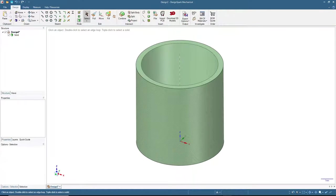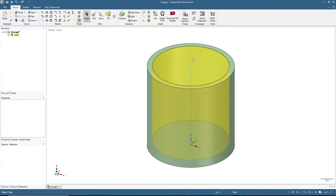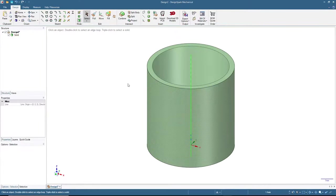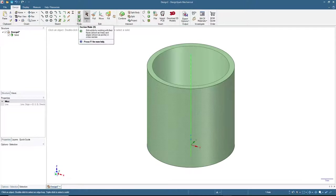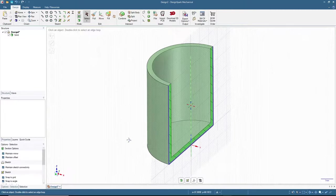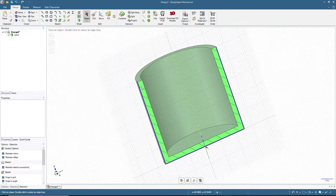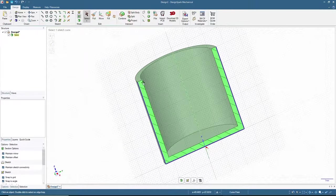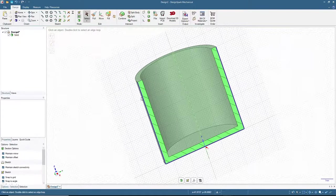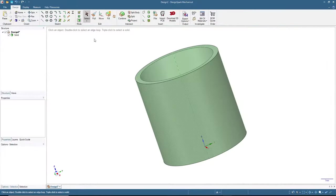Press the Home button to reset the view. Now let's check the cross-sectional view — there is sketch mode, section mode, and 3D mode. Click section mode. You can see this is a tube, and the wall thickness is 3 millimeters on each side.